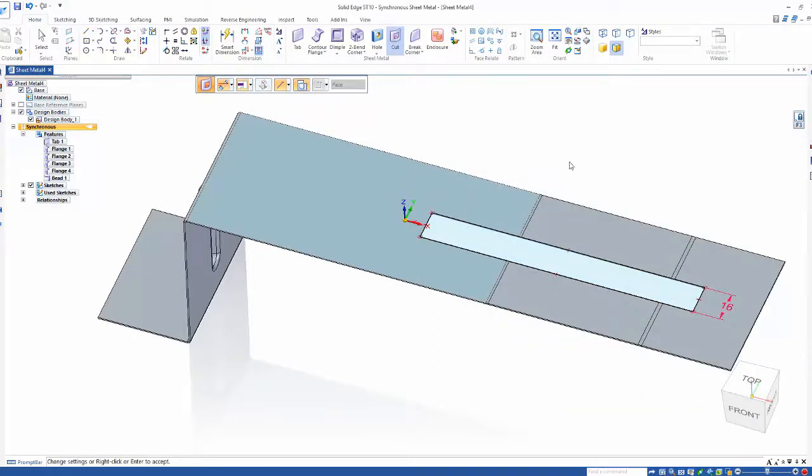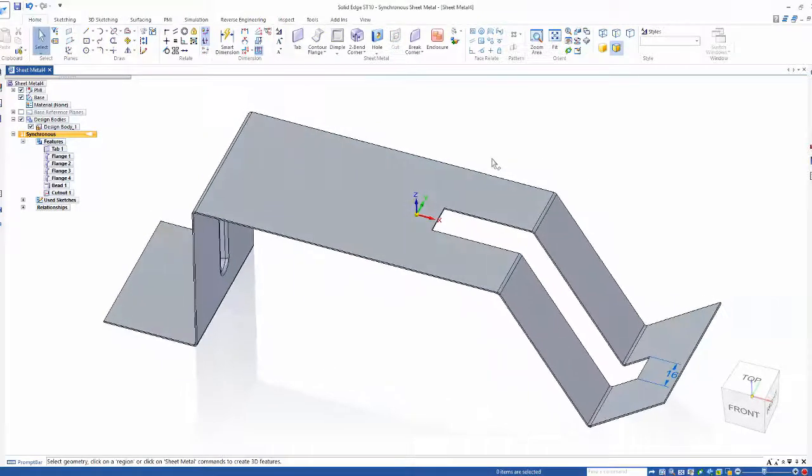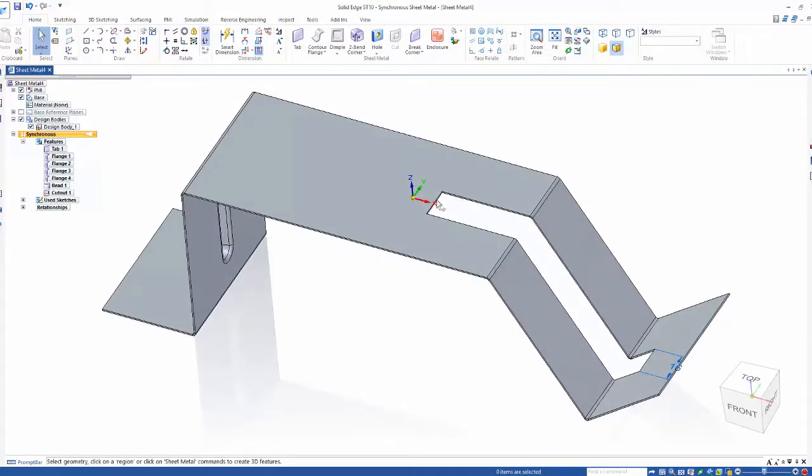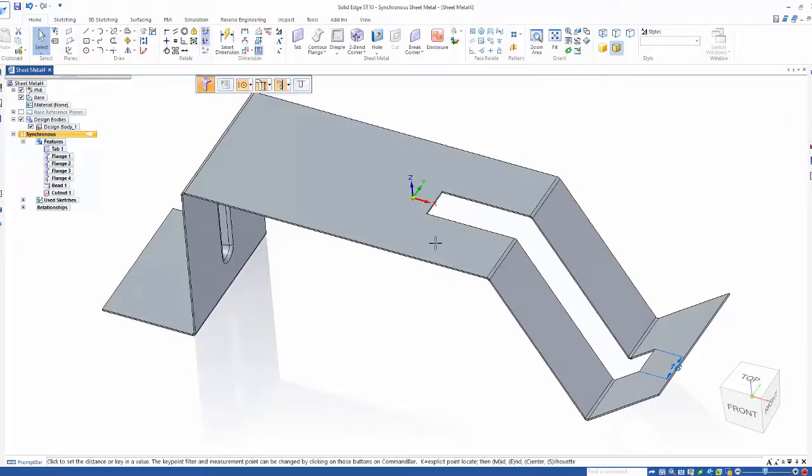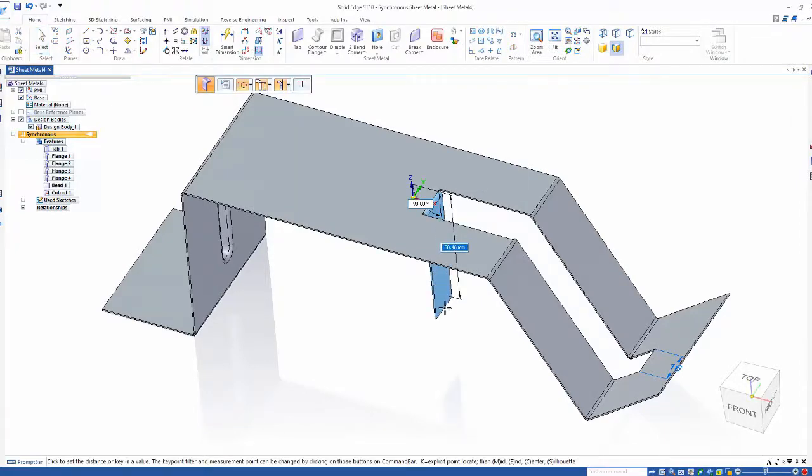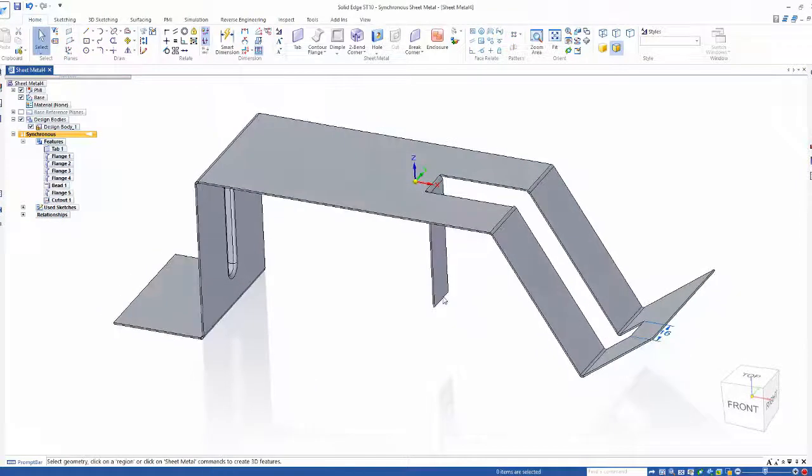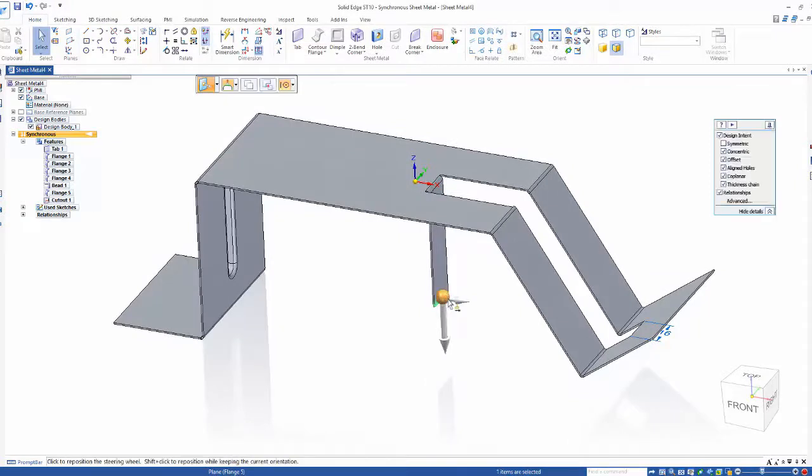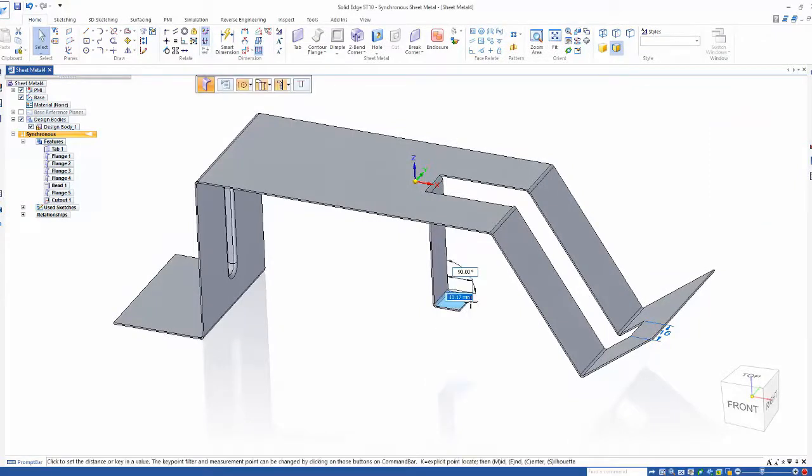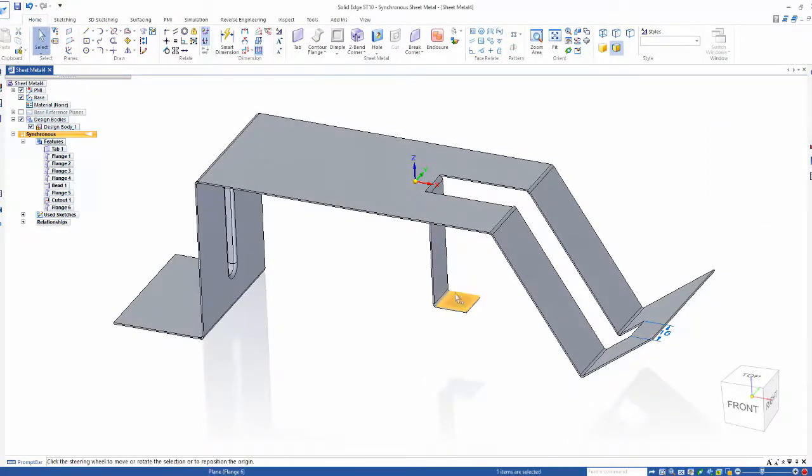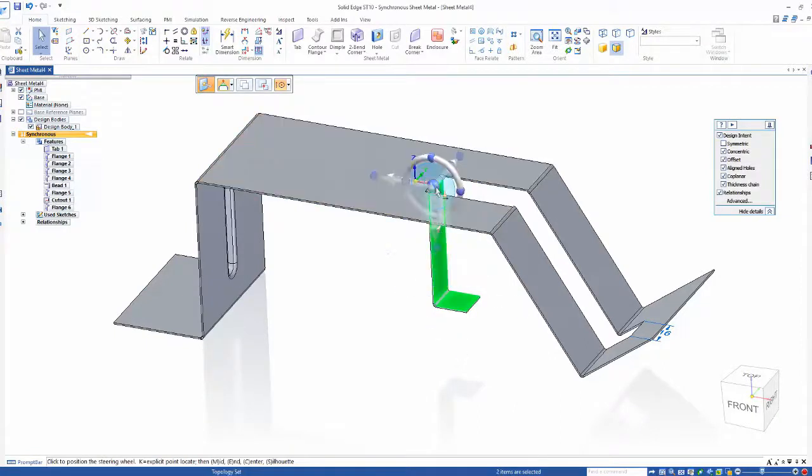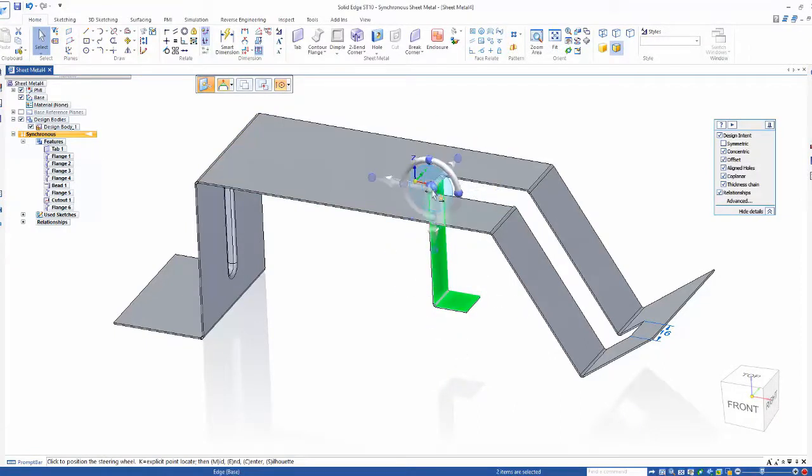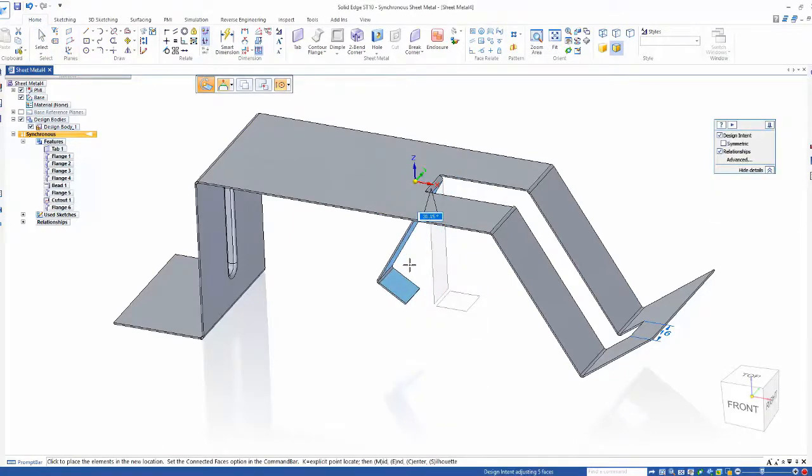Now in this area we need to add two additional flanges, and again we can easily change the angle of both of these flanges with the steering wheel. This is our main control with synchronous technology, hence its name.